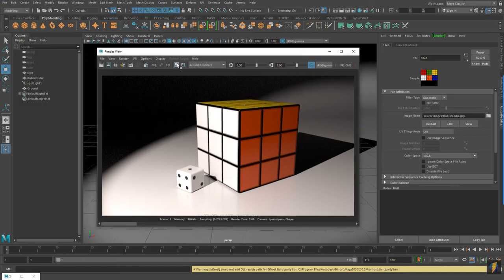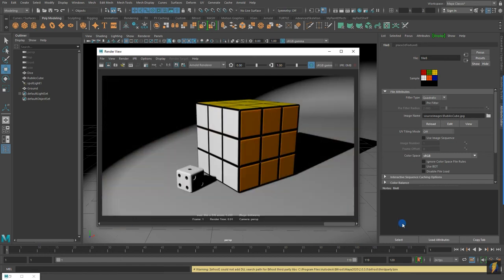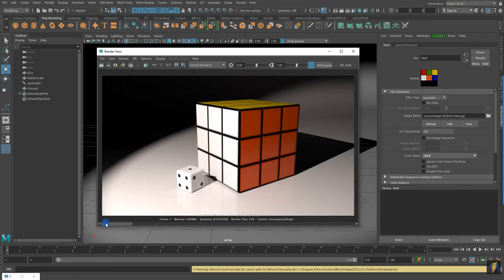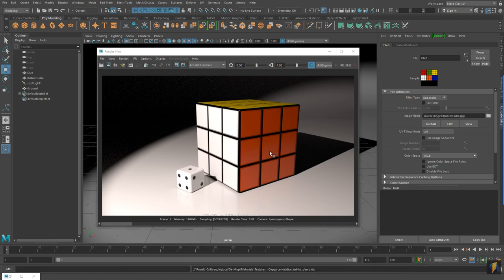And there it is. Let's compare this to our first render from the beginning — here's what it was with the Maya Software render, and here it is with the Arnold render. This video is intended just to get you up and started using the Arnold render. It can get quite involved and quite complicated, but I'd like to take a look at one more example before we wrap up.